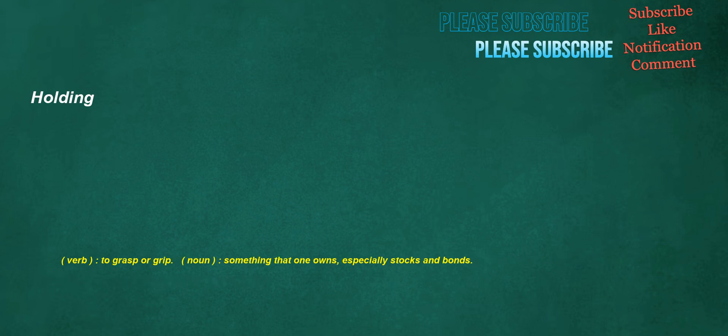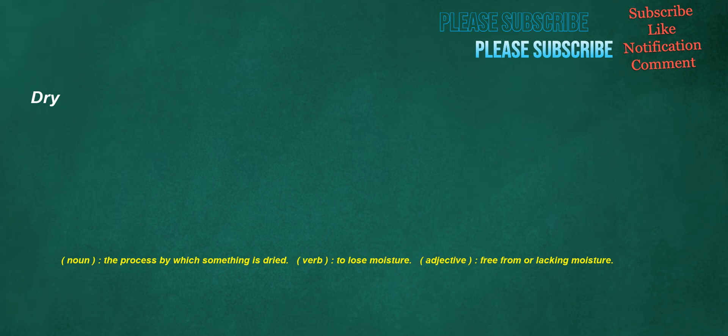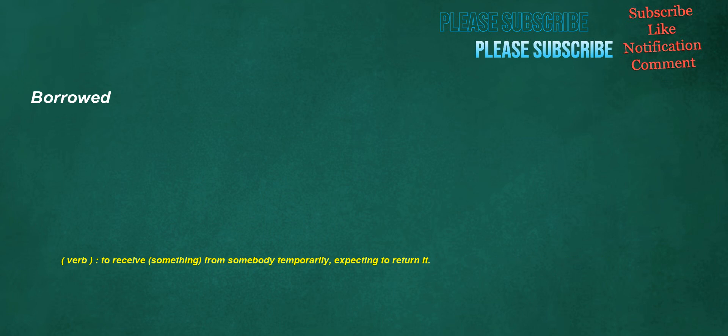Holding. Verb: To grasp or grip. Noun: Something that one owns, especially stocks and bonds. Dry. Noun: The process by which something is dried. Verb: To lose moisture. Adjective: Free from or lacking moisture. Borrowed. Verb: To receive something from somebody temporarily, expecting to return it.